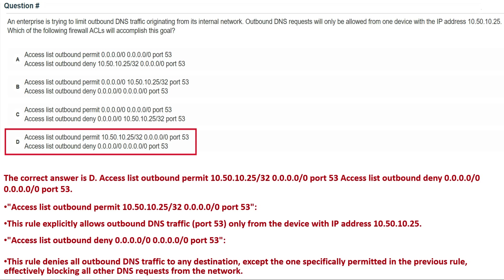The explanation: 'access list outbound permit port 53' — this rule explicitly allows outbound DNS traffic (port 53) only from the device with IP address 10.50.10.25. 'Access list outbound deny port 53' — this rule denies all other outbound DNS traffic to any destination, effectively blocking all other DNS requests from the network. That's why the correct answer is Option D.